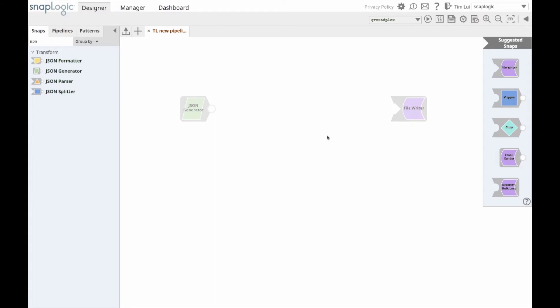Hi. In this video, I'm going to show you some of the enhancements that are made to the Integration Assistant feature, powered by SnapLogic's Iris AI.